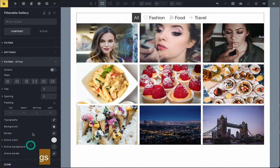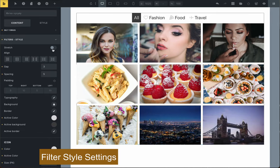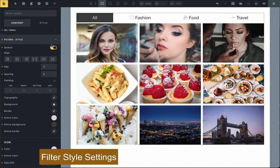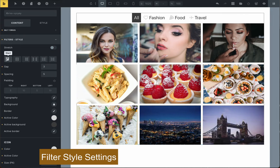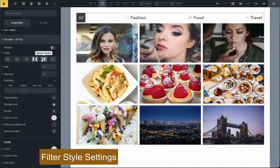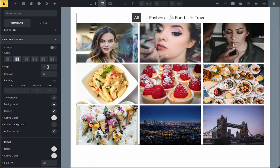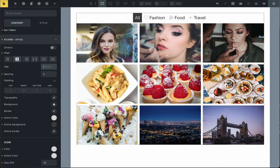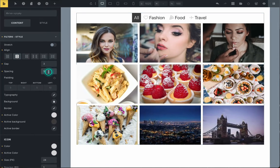You can choose if you want the filters to be stretched or not, decide where they should be on the page, and adjust the gap between them. You can also change how the filters and icons look using the styling features provided.